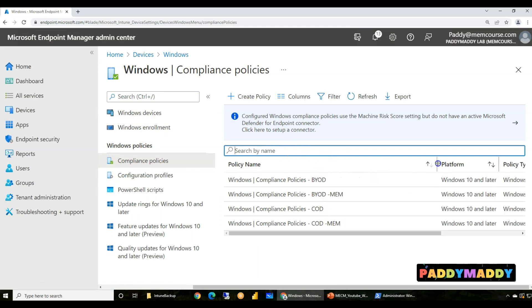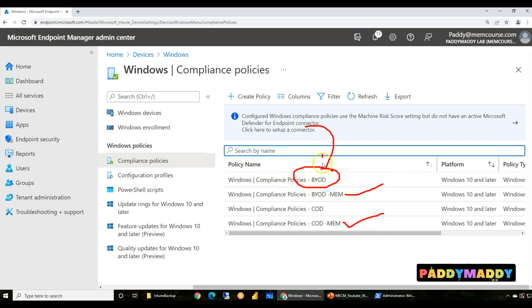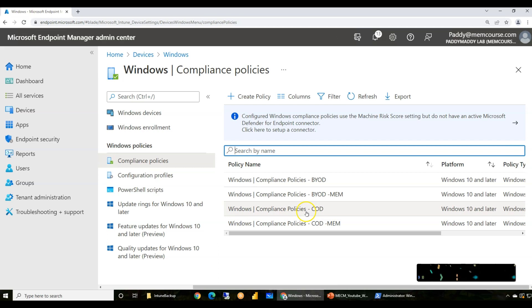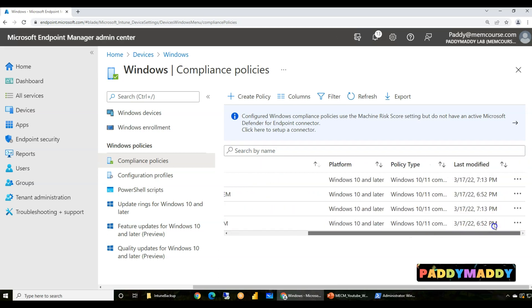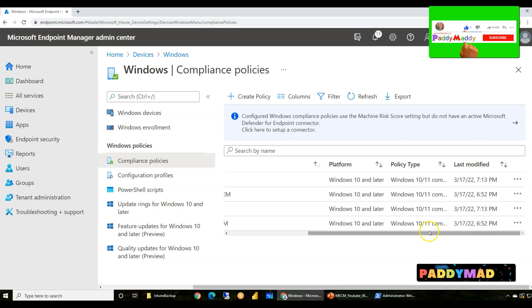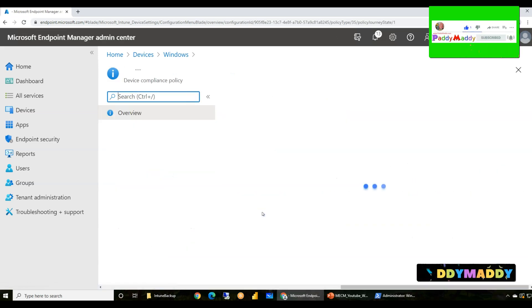If you see here, there was nothing configured. Now there's a policy coming up for Android, configuration profiles. Everything got created just now within a fraction of seconds. It doesn't take maybe two, three minutes even, right? So if you see here, to configure all these things.